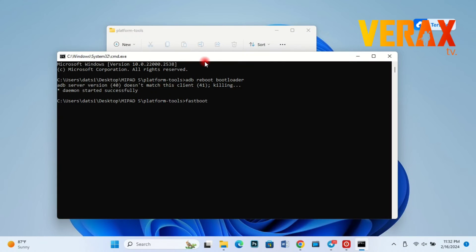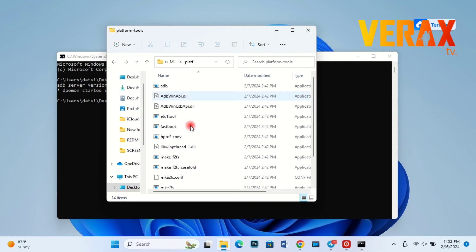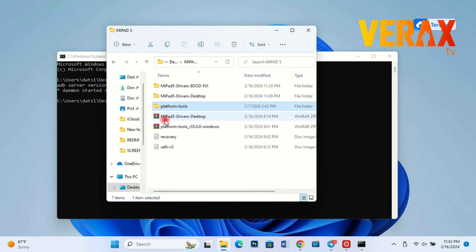Once done, just type fastboot flashboot, then paste the path of the UEFI version 3 image, then hit enter.